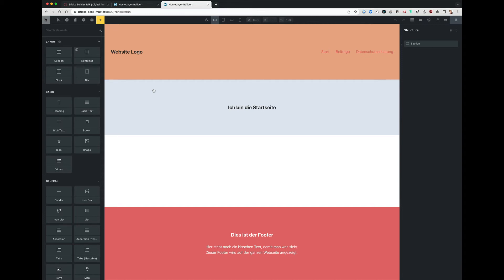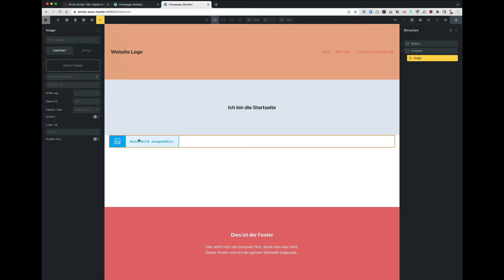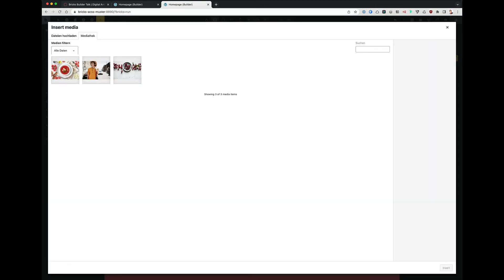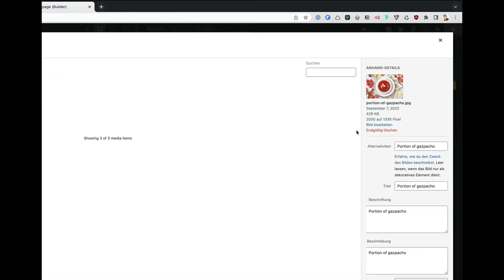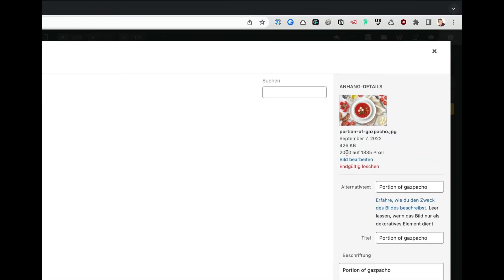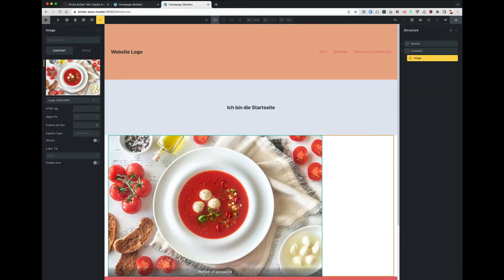So I put a container in here and put an image in the container. Now I choose an image. I just take the first one. It seems to be a tomato soup. Here we can see it's 2000 by 1335 pixels. It's not even that big, 426k. That can be optimized more, but this is not the goal of this little tip. I insert it.